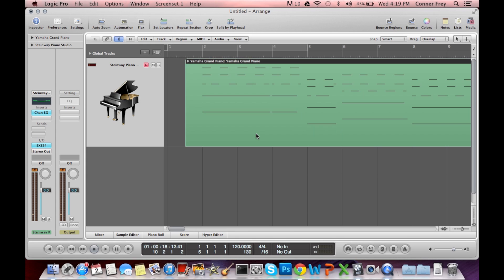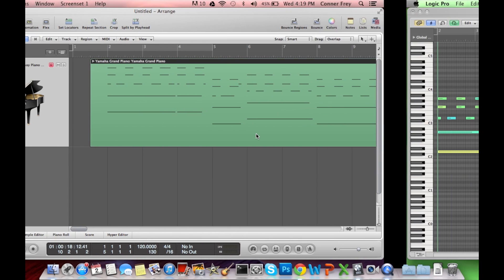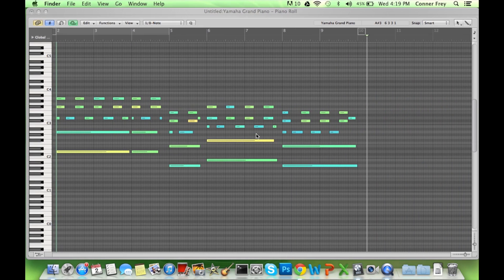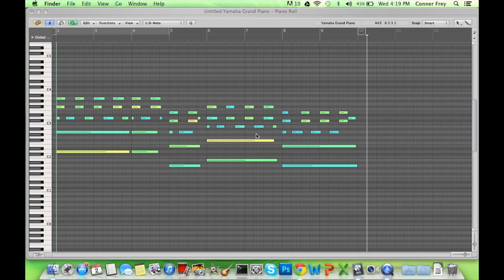So it sounded choppy right? So the way we add sustain, you can press Command 6 which will bring up this big piano roll here. And I'm going to zoom in a little bit.